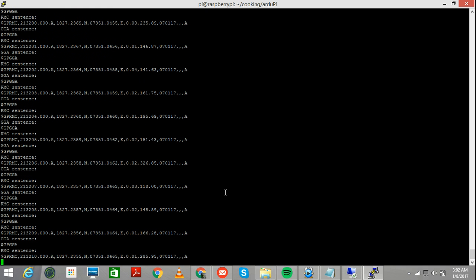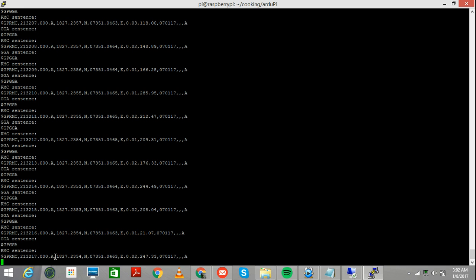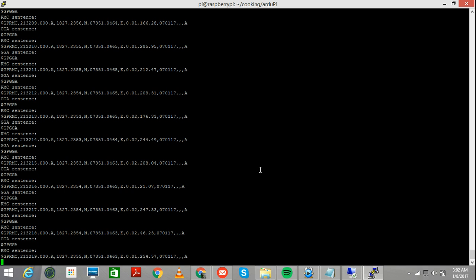And see, as you can see, this is giving me my RMC sentence, and my GGA sentence. And these are the coordinates. It's 1827.2355 north, and then your east coordinates. These are just coordinates, if you really put these things, there are certain applications available on the internet where you can put your coordinates to get your exact location.